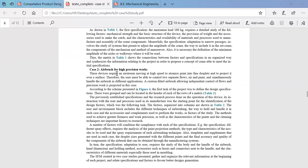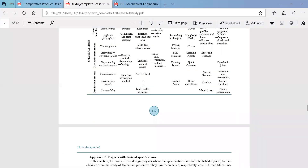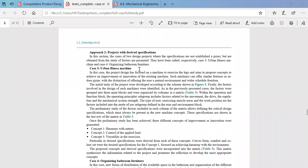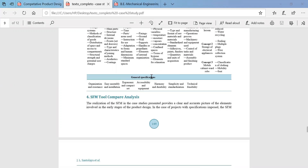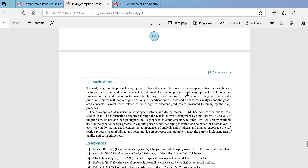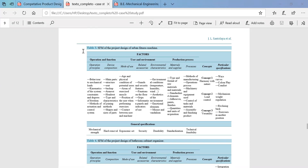Other case studies given in the paper include an airbrush for high precision works, urban fitness machines, and organizing bathroom furniture. These are small case studies you can go through. This is how new design strategies are implemented in order to get a good qualitative product with enhanced life cycle, with good sales and returns.